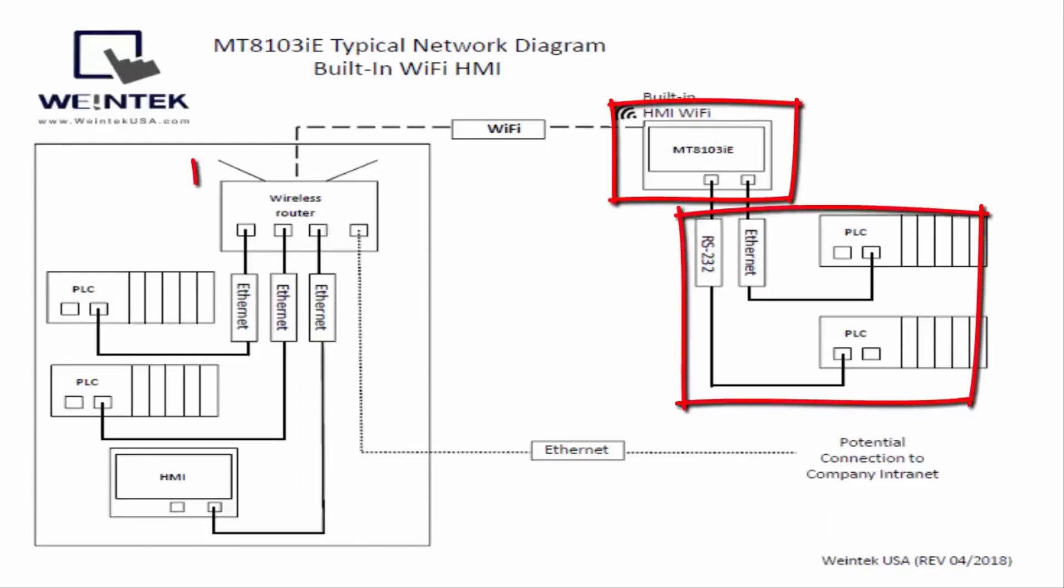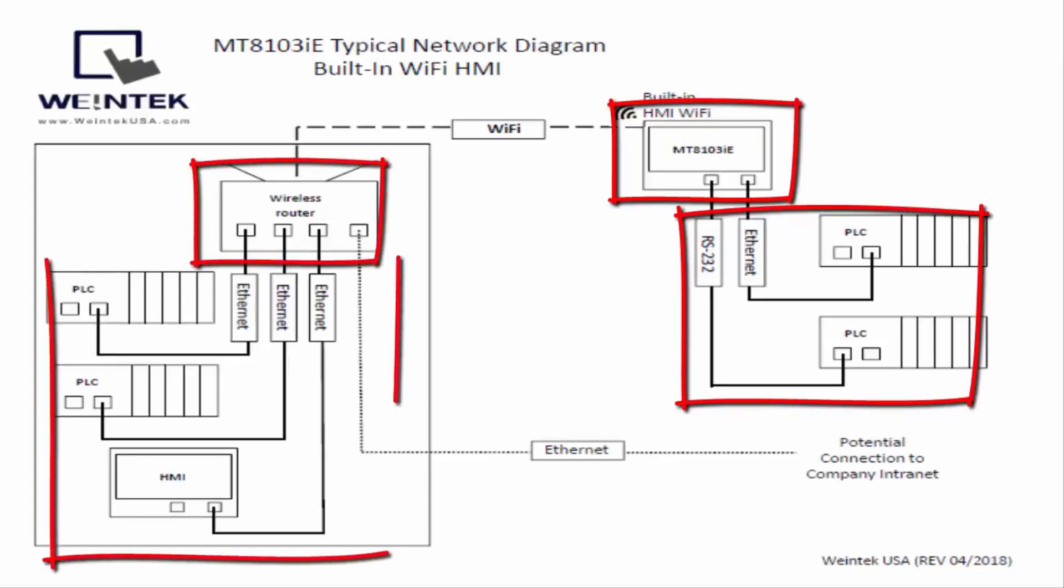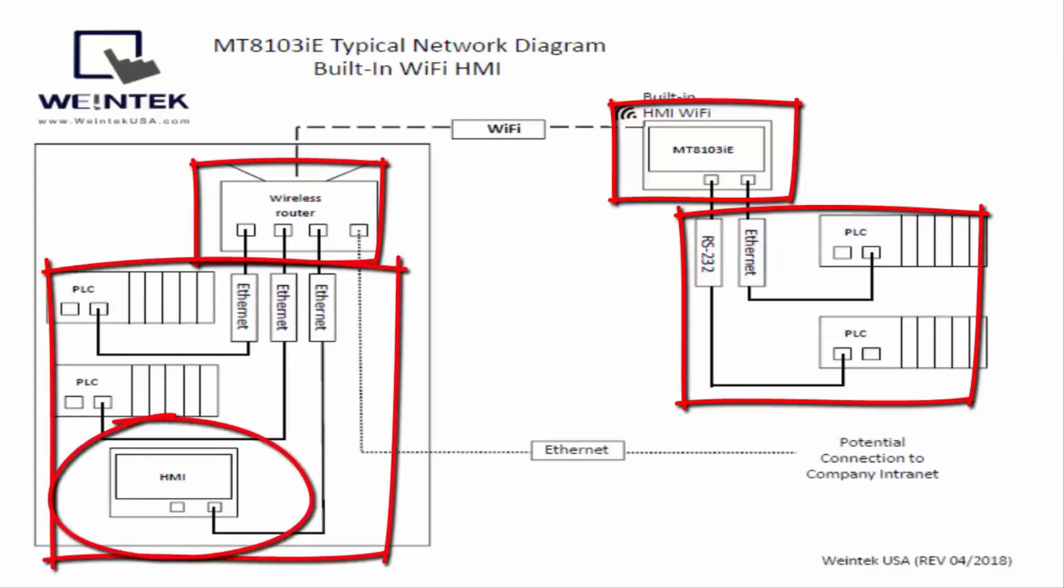And over here we've got a wireless router that is also connected to some devices and another HMI, so you could communicate directly with any of those devices on the network from any of the HMIs.